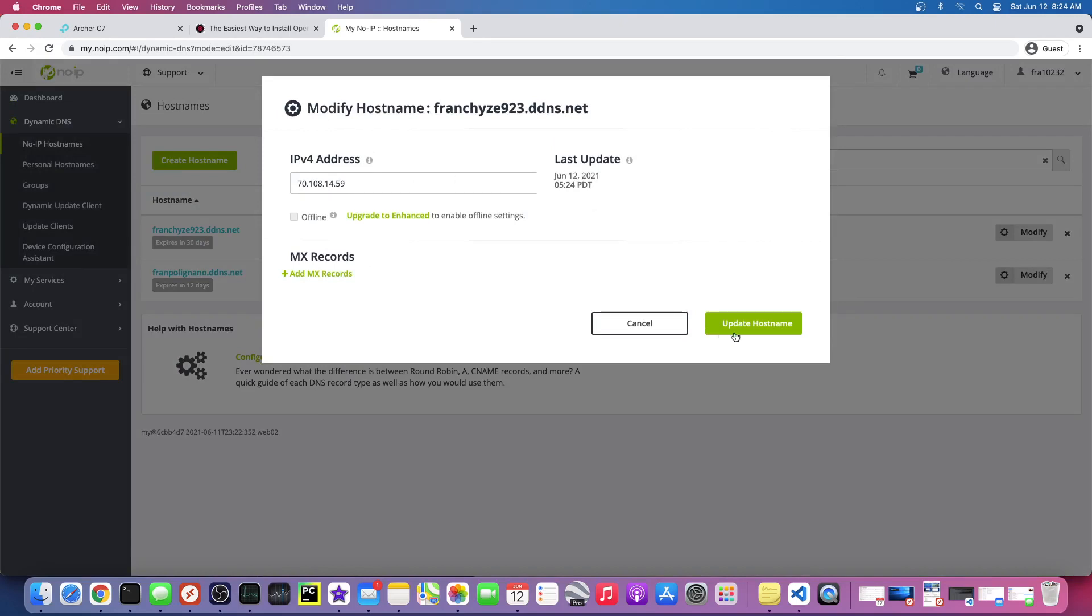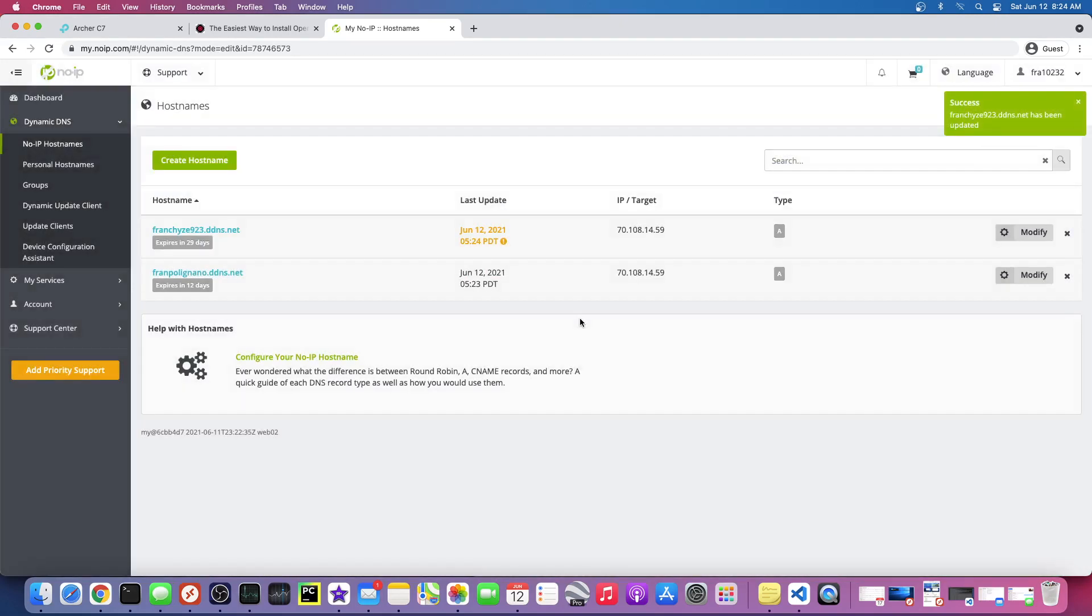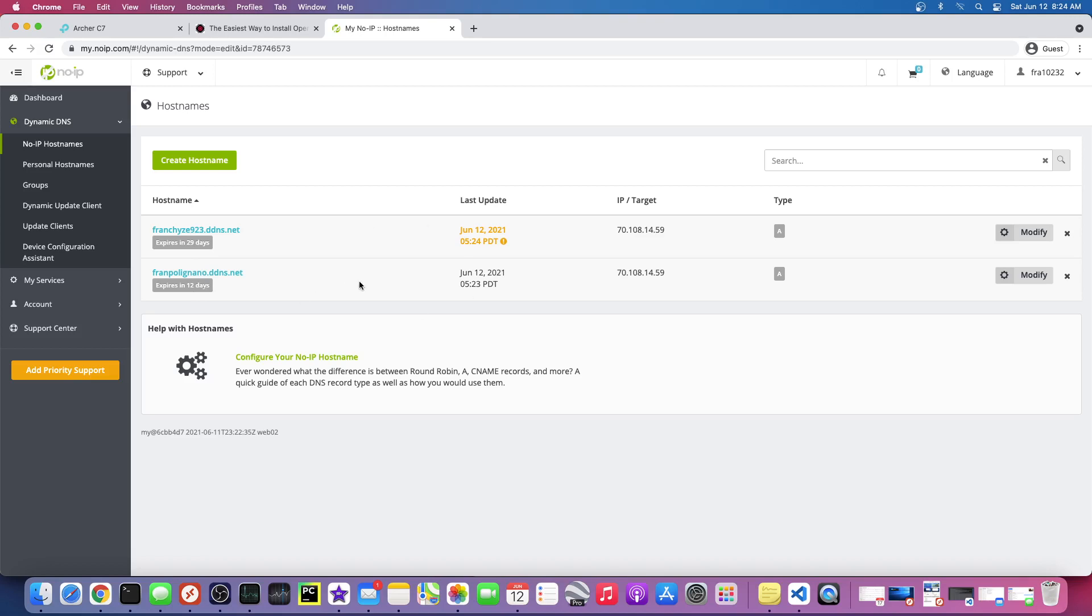Now, all right, so it says what's your IP address and I'm just gonna update the hostname. I just want to make sure all this is working. So the thing is these expire every 30 days, but they send you an email and all you have to do is click on the email and it renews it for another 30 days.